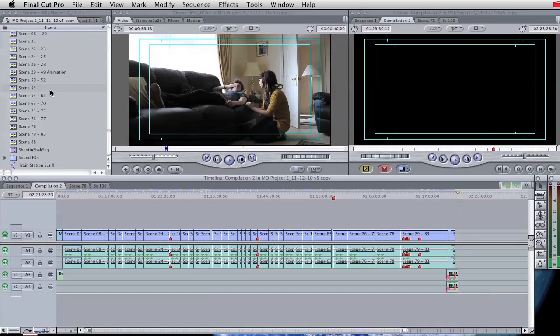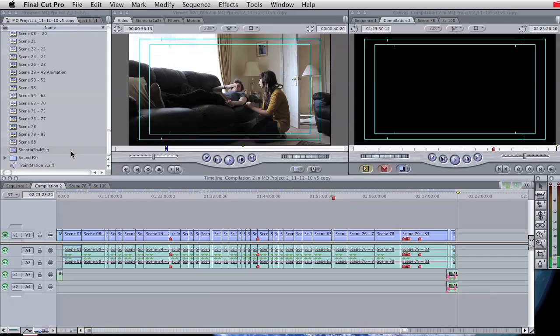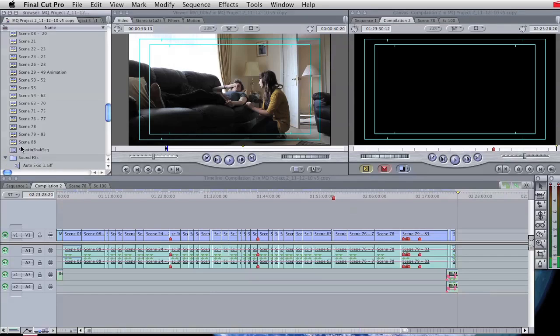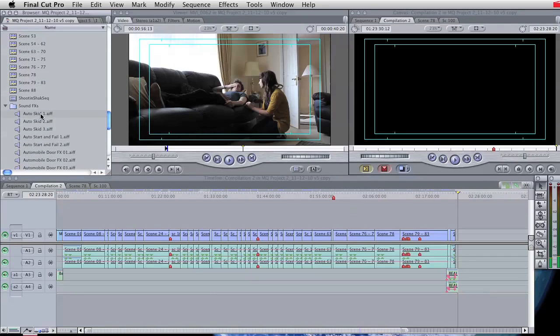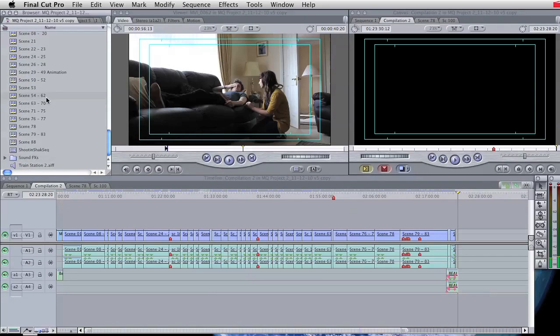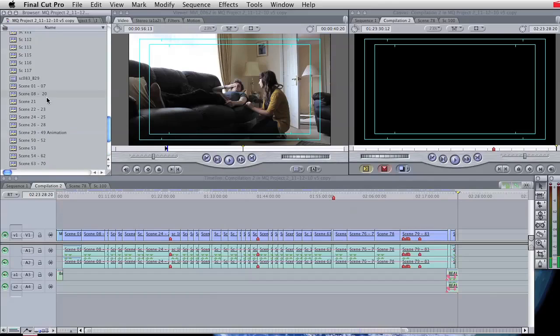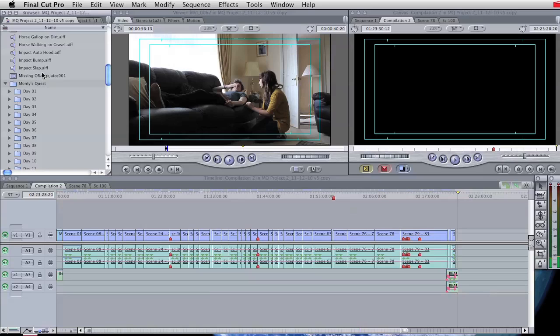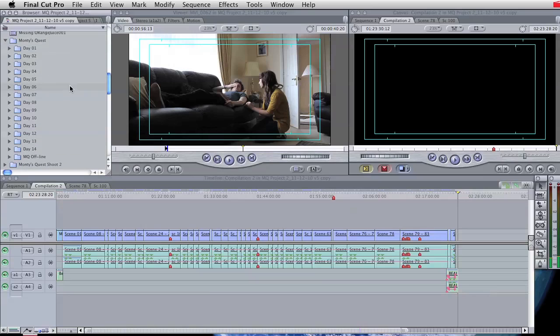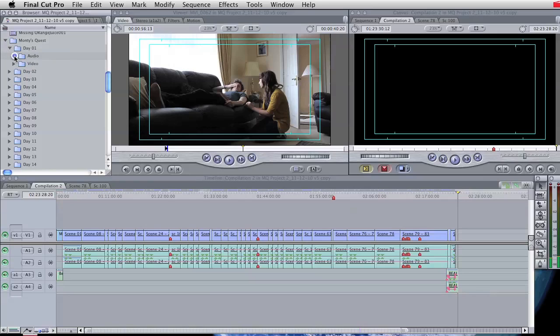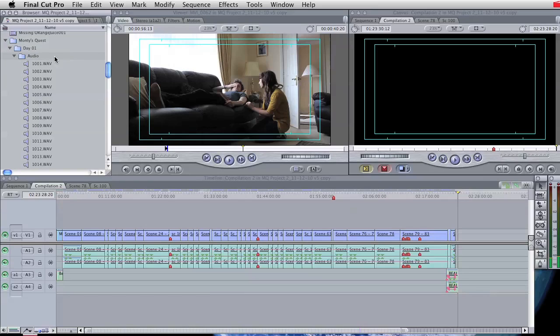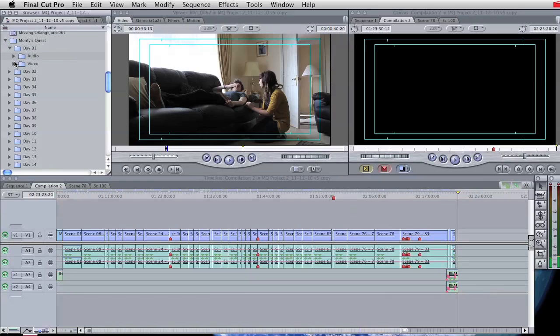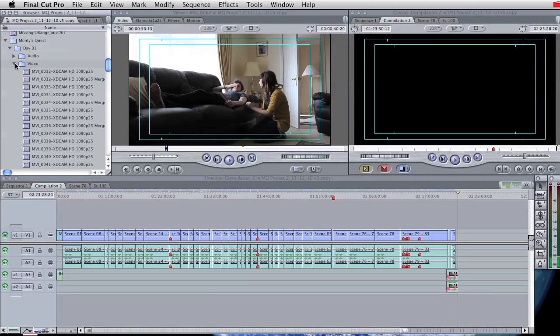So again, back to the browser. So you can actually see that we have audio clips, we have video clips, we have bins that contain, in this case, a selection of audio files. We have other bins that contain music. This bin here shows the number of days that we were actually filmed in the first year of shooting this. And in each of these, there are bins containing audio and other bins containing video.